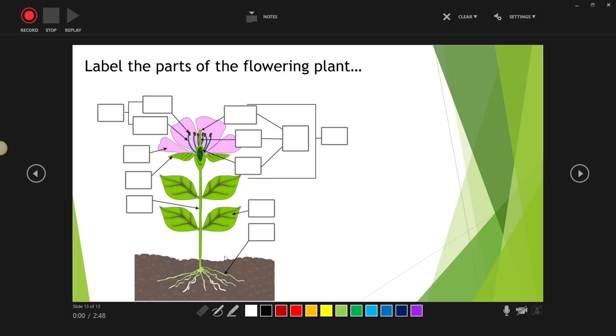Now here are my digital inking tools along the bottom. Notice that I have an eraser, a pen, and even a highlighter.